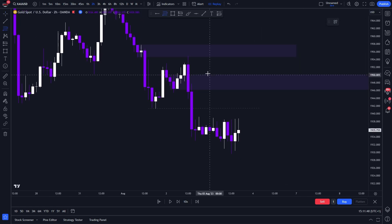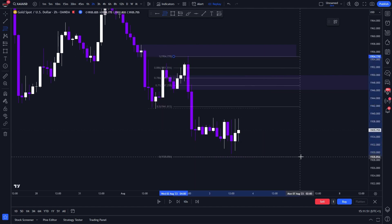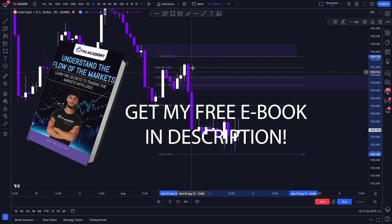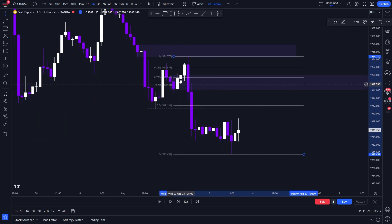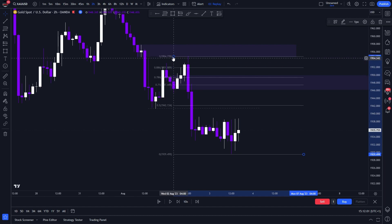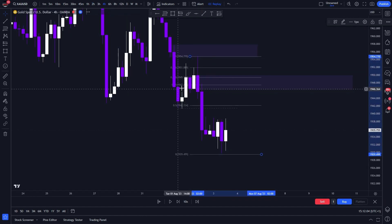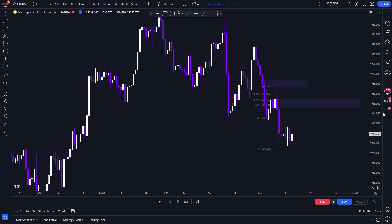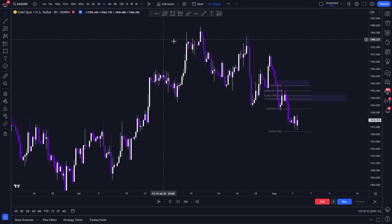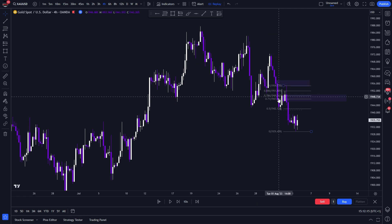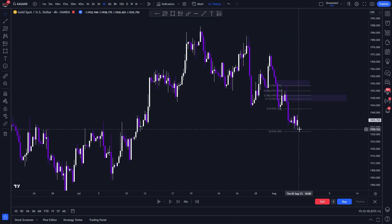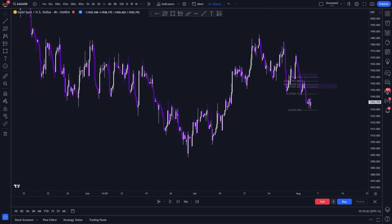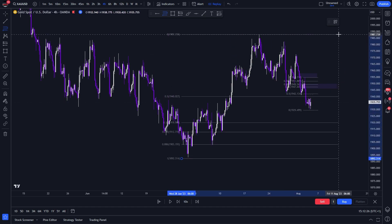That supply zone pushed price impulsively in the opposite direction, clearing the low and forming a new low — that's our market structure break. We drag the Fibonacci from the high to the low that got formed, and we check whether we're in line with our premium areas. On the four-hour time frame, yes it is — perfect. Are we in line with structure? Clearly we are. On the higher time frame we're forming lower lows, pulling back, forming lower lows, and we expect another pullback and another lower low to form until we reach the discount of the previous range.